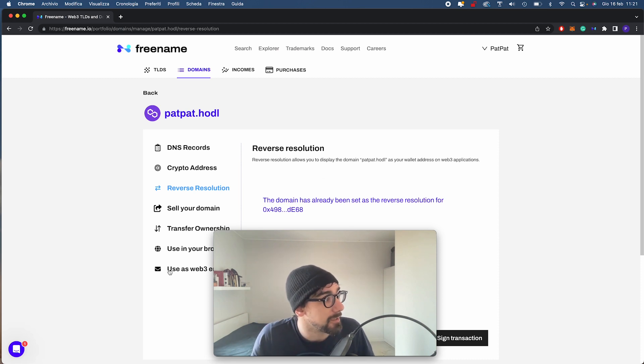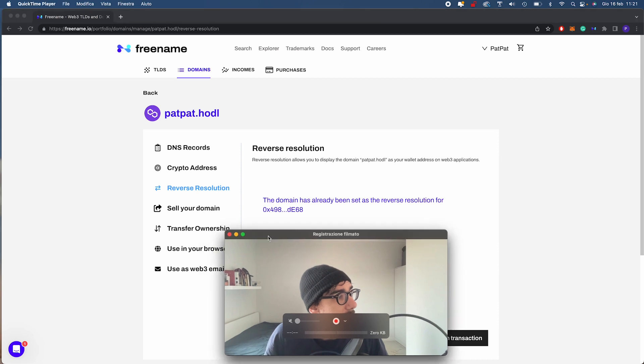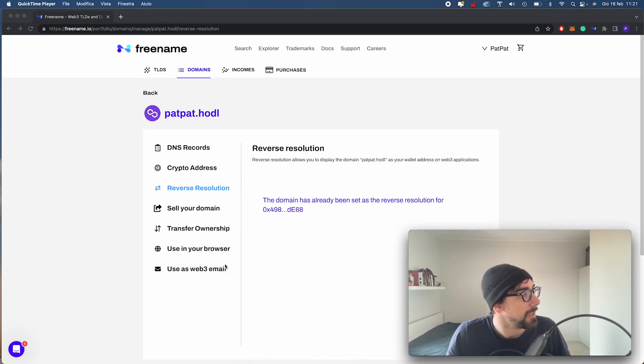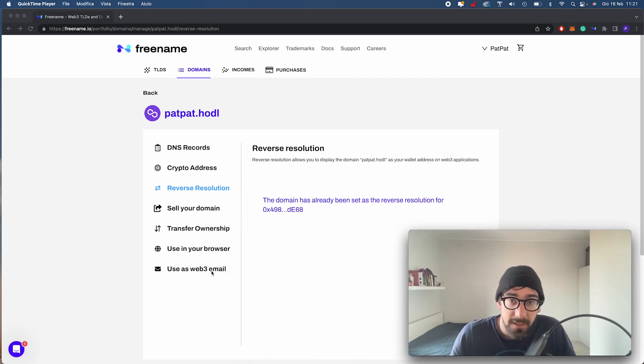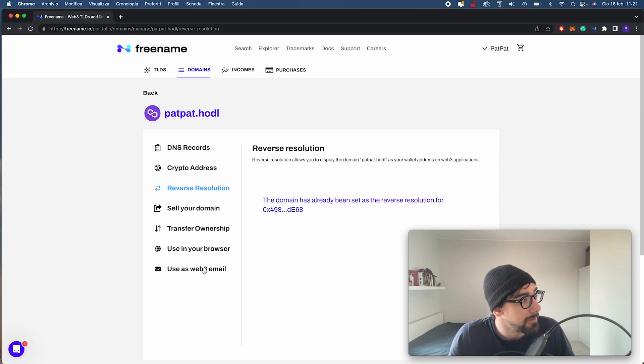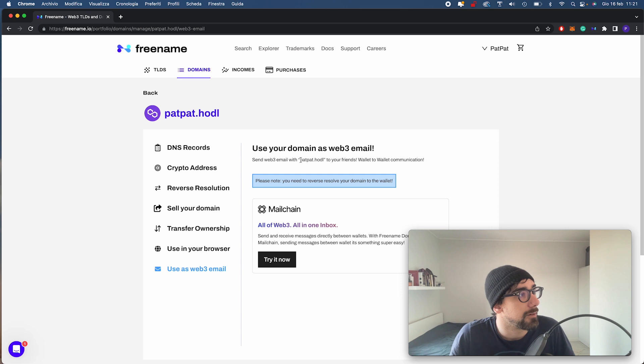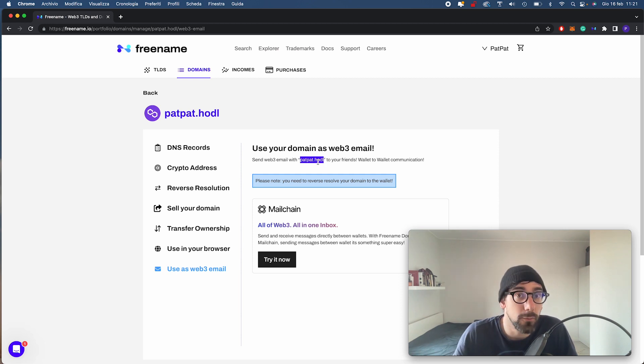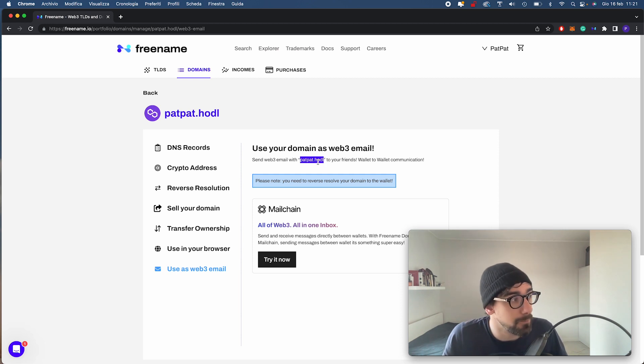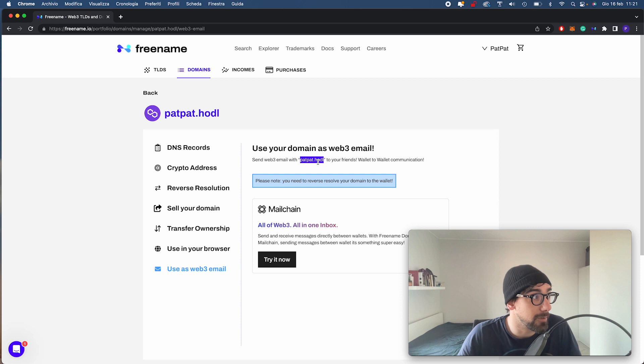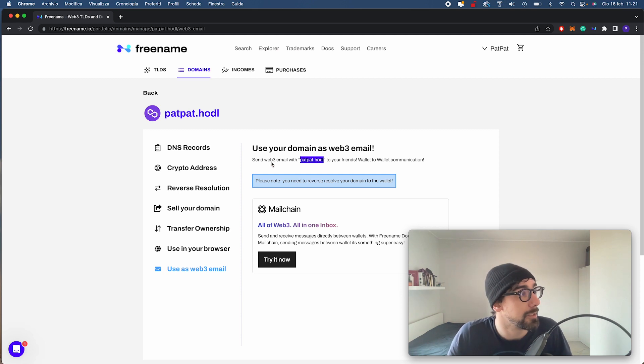In the same tab we have, let me move it a bit here, as you can see we have Use as Web3 Email. This is the next step we have to take. We have our domain here. This only works with one domain, the one that you set as your reverse resolution. I can find my padpad.hodl right here.